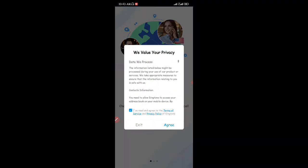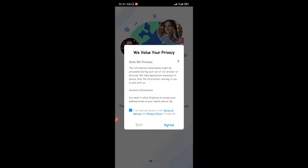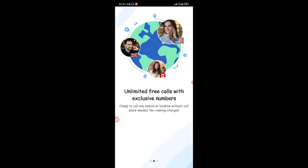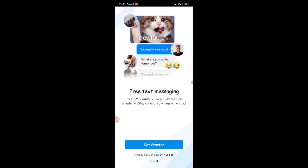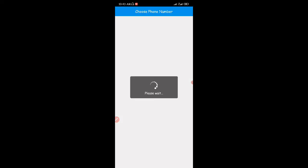I'm going to click on open and this is the Dington app. You just accept the terms and conditions. You can see you have unlimited free calls with exclusive membership, you can get a second phone number in any country you desire without even having a SIM card, and you can also get free text messaging — you can send messages for free when you use the app.